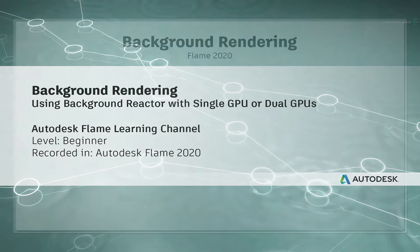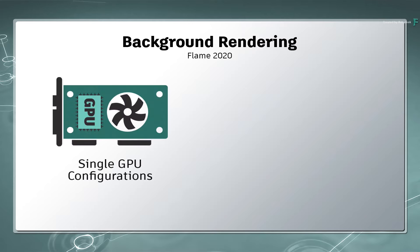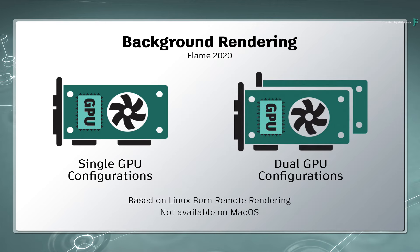In this video, you'll learn about the new background rendering functionality in the Flame 2020 products. This is available on single GPU Linux configurations as well as dual GPU Linux configurations. This is currently not available on the Mac platform because the background rendering technology is based on the Burn Remote Rendering, which is also Linux only.